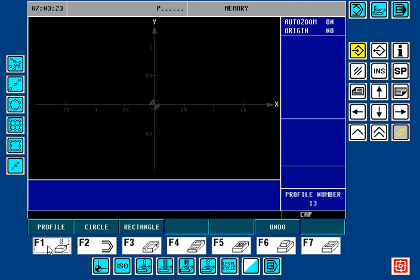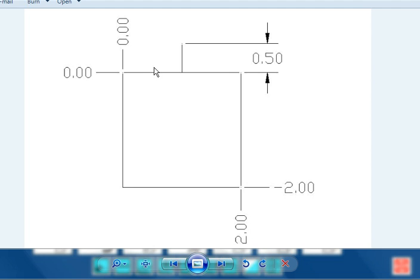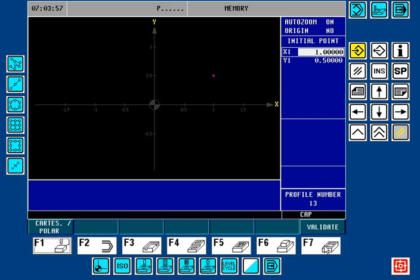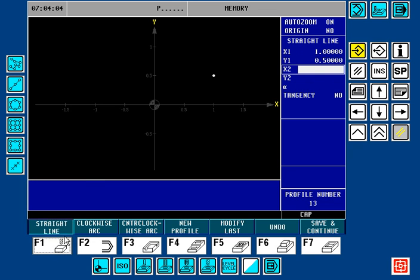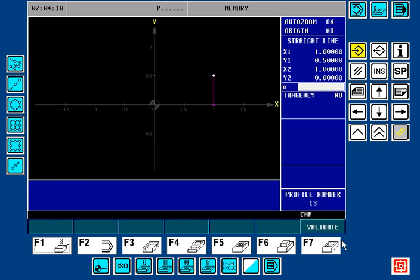Again we'll go to Edit, Profile. The initial starting point — from our blueprint, the midpoint would be at one inch in X. Y would be zero, but we want to be positive a half an inch in Y. So we're going to be at X1 and positive 0.5 in Y. We're going to press F7 to validate this. Now we want to do a straight line down to Y0, so we're going to be at X1, Y0. We're going to validate this.